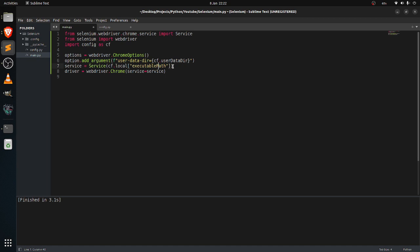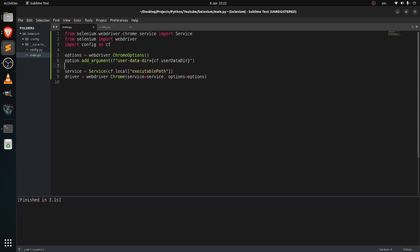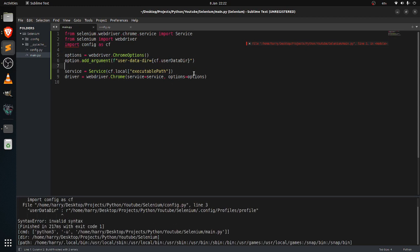Over here we will want to add the option, so option equals option. And let's run it.